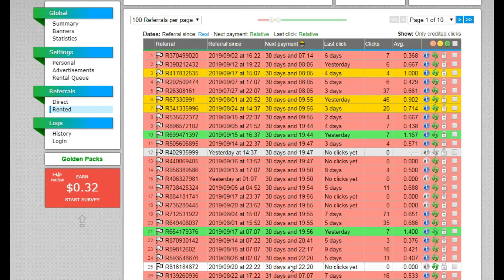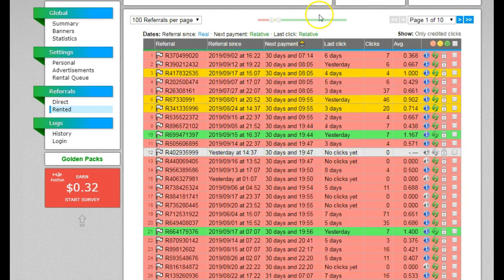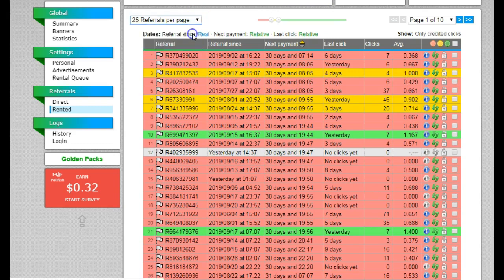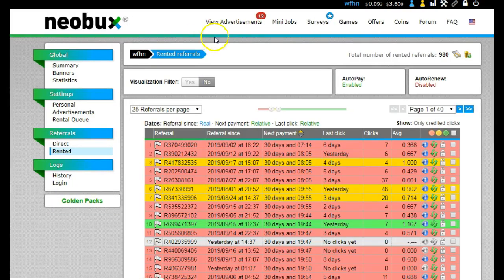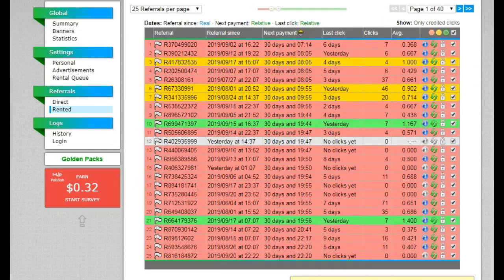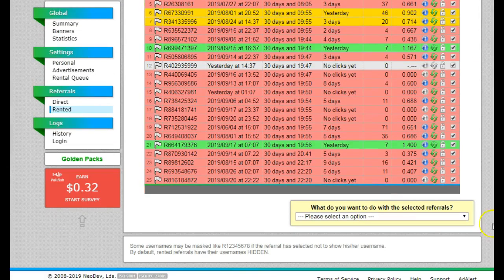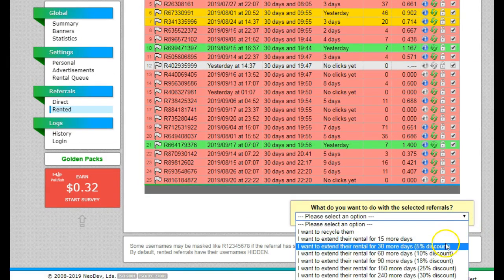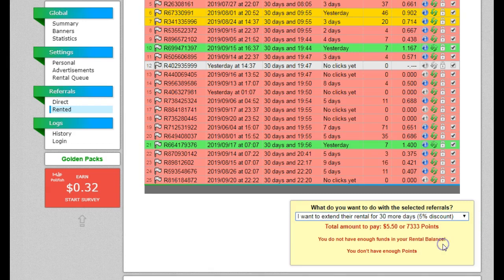So as I said, I currently have 25 rented referrals on the 30-day limit. If I didn't do anything at all, there's a very high likelihood that I would have 25 referrals that I needed to extend tomorrow. My 25 rented referrals - if I wanted to extend them for 30 days - it's going to cost me $5.50. That is probably more than I'm going to earn overnight.